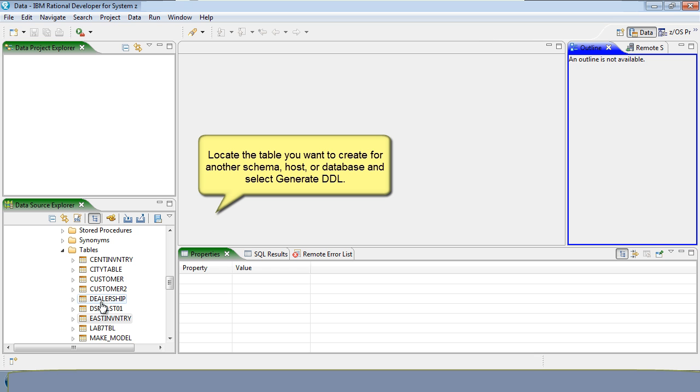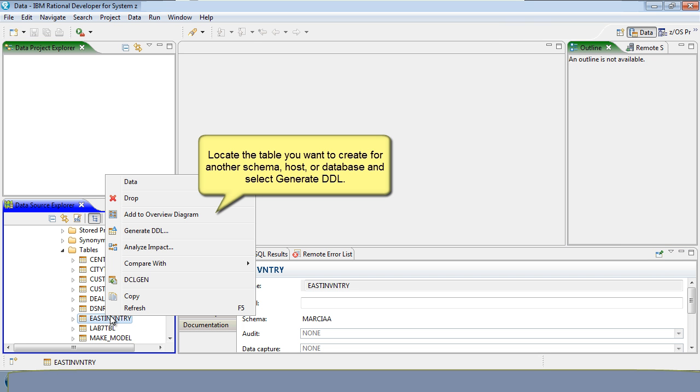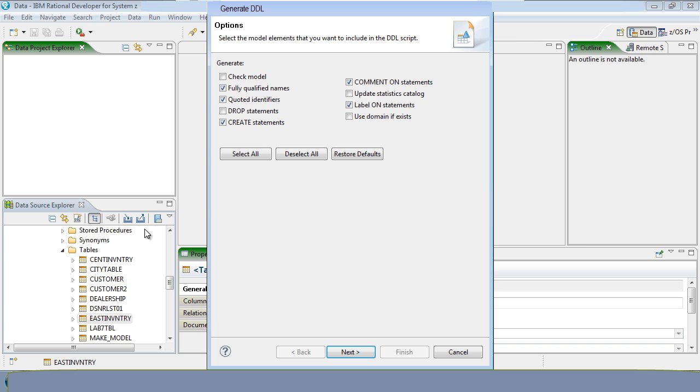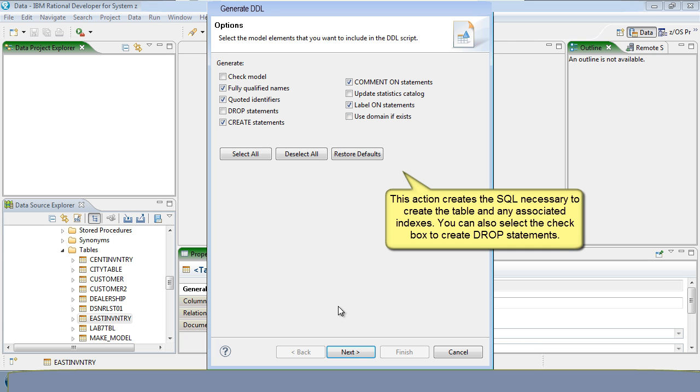Locate the table you want to create for another schema, host, or database and select Generate DDL. This creates the SQL necessary to create the table and any associated indexes. You can also select the checkbox to create drop statements.